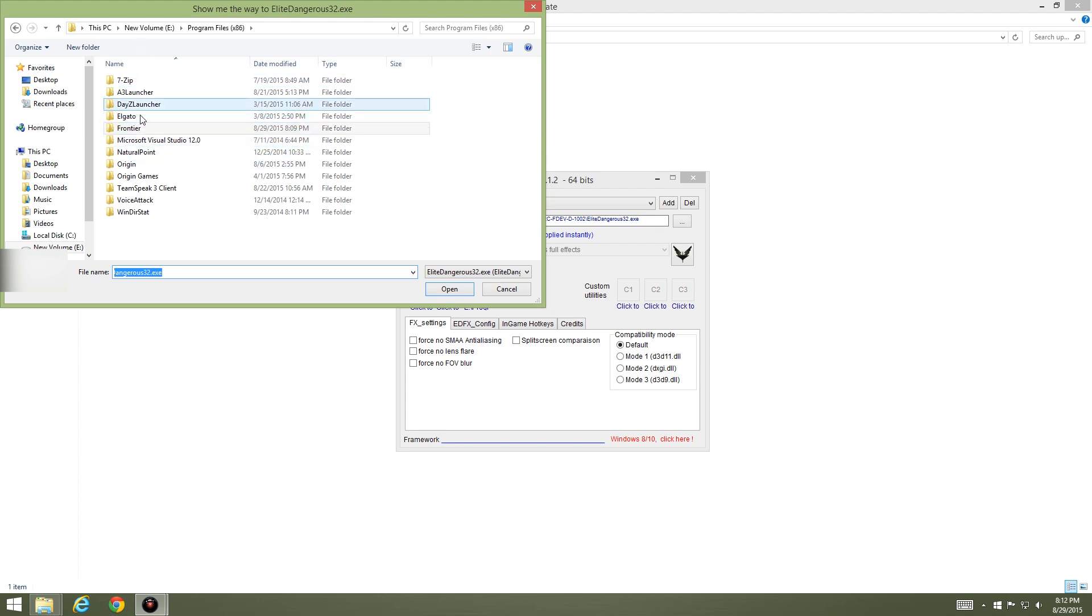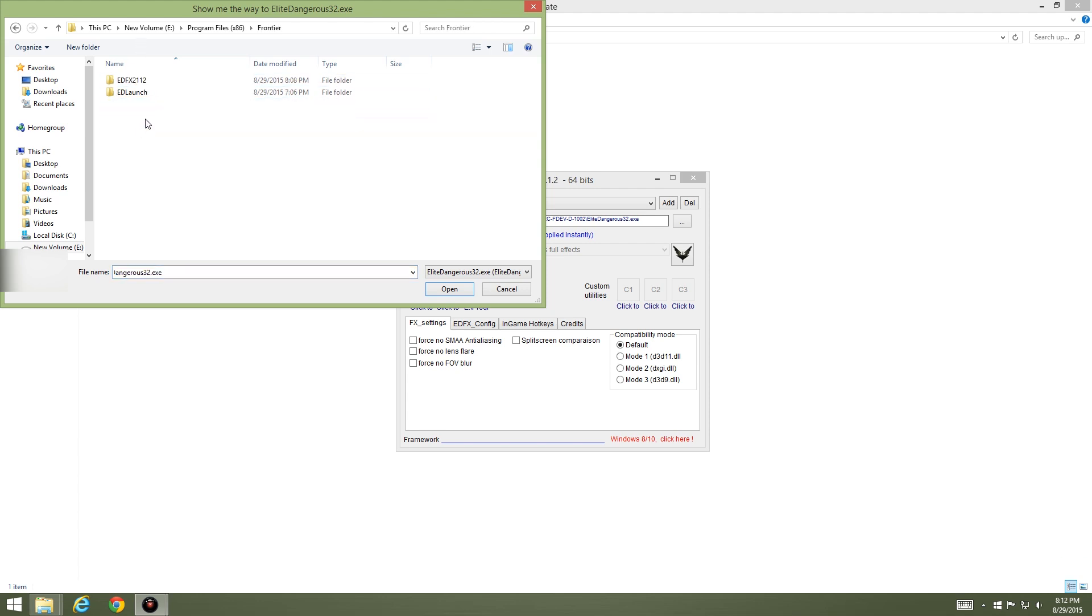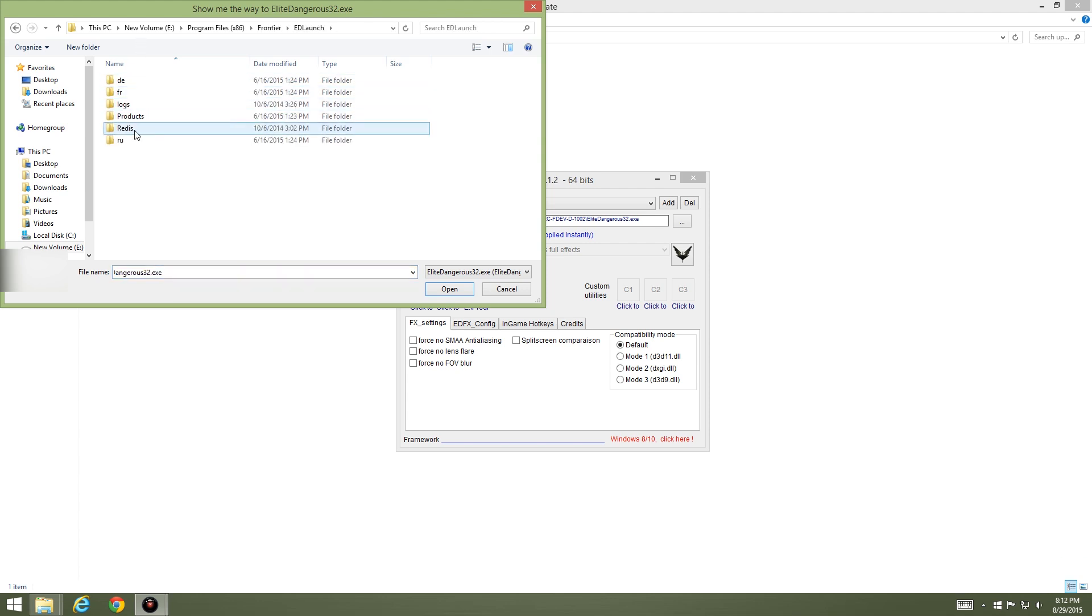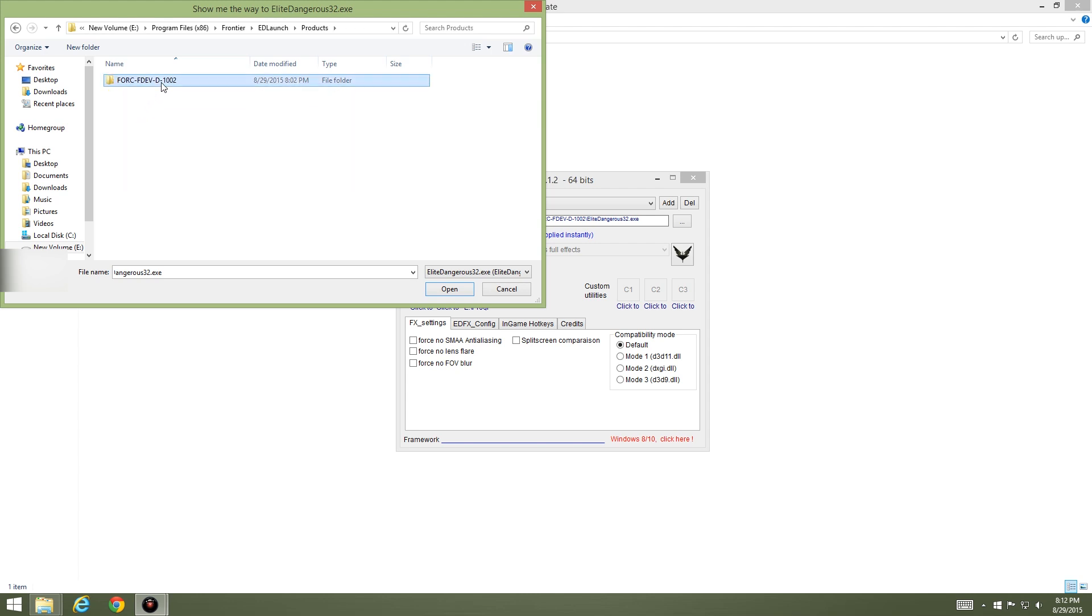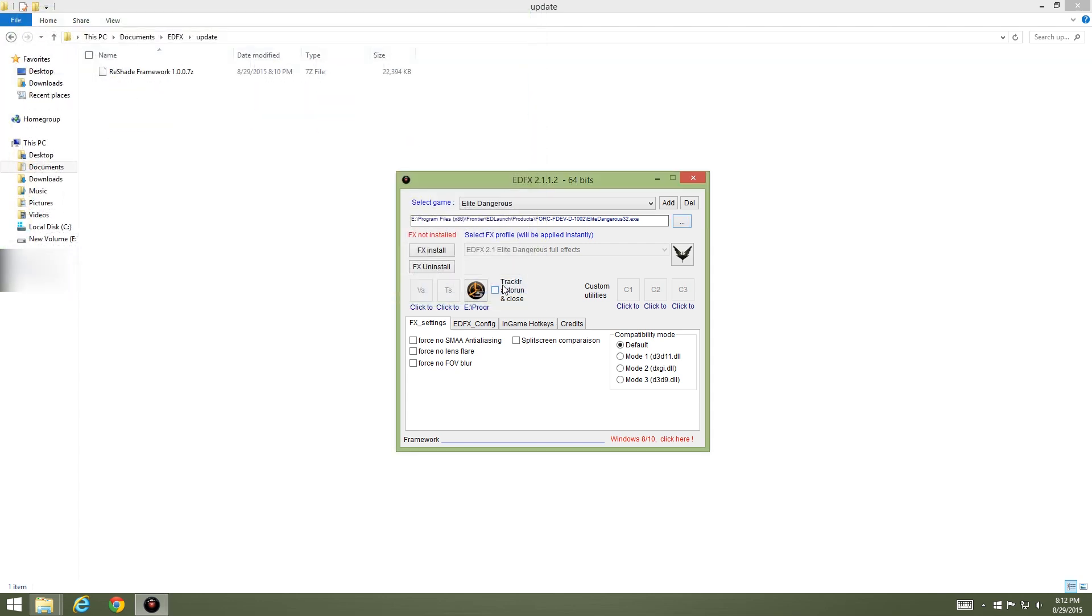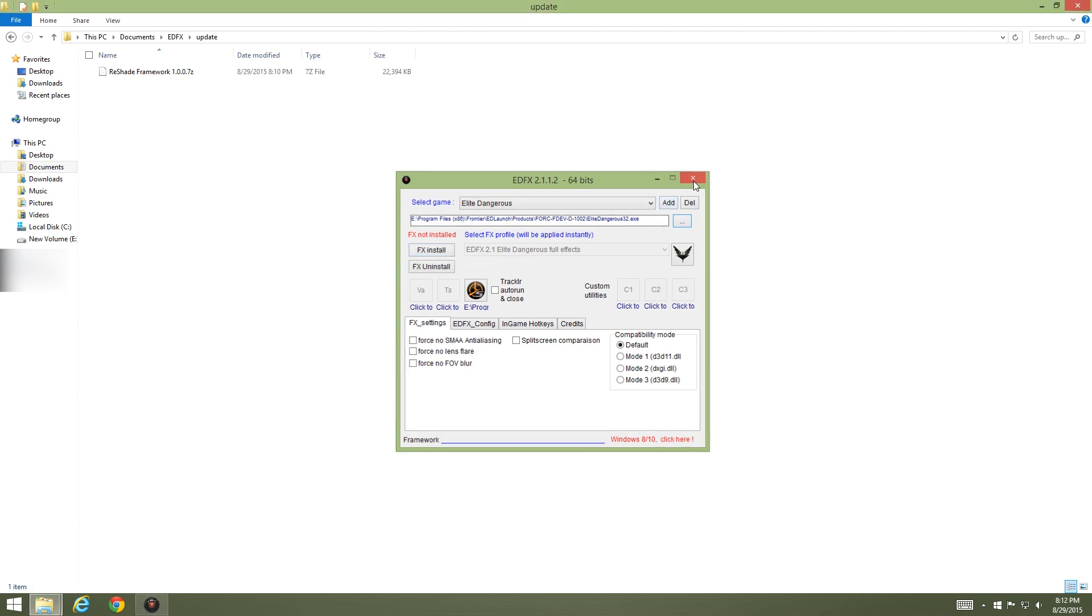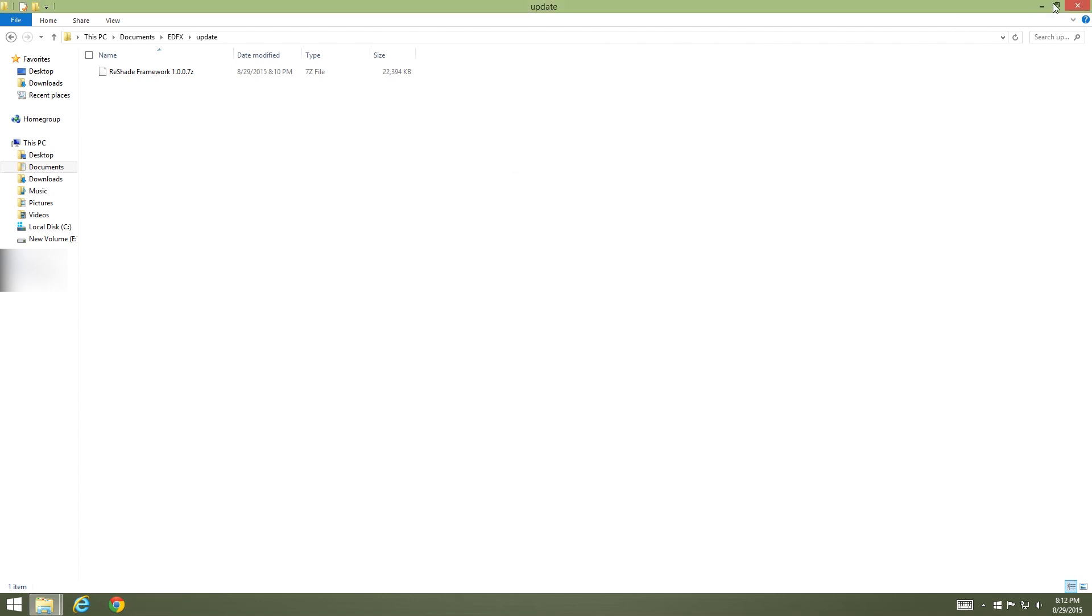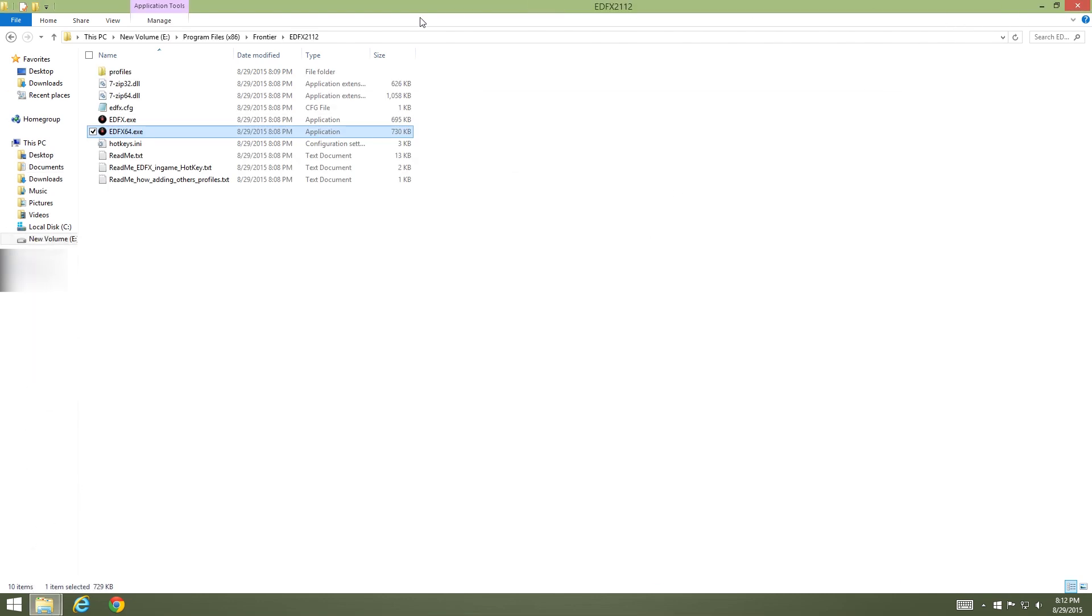Just make sure that for me it's going to be your Program Files, Frontier, ED Launch, Products, and right here. So FX not installed. Let's just relaunch EDFX.